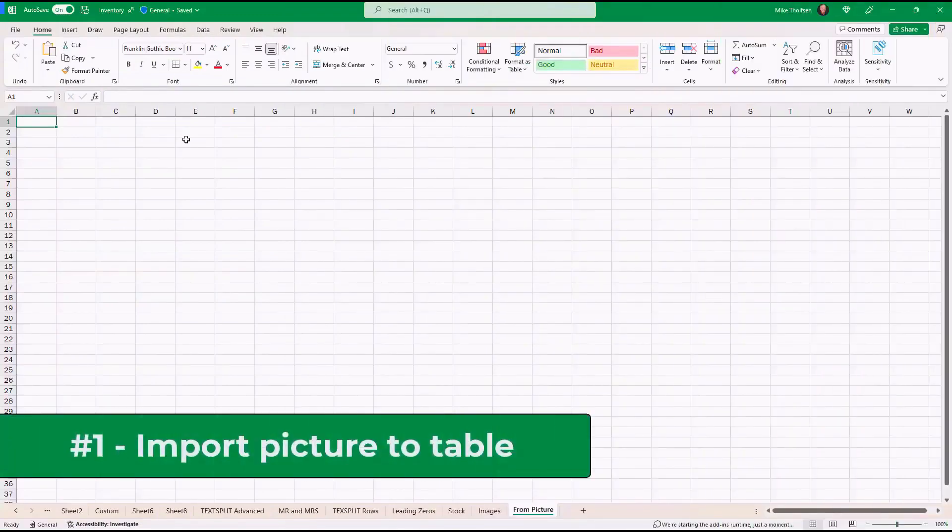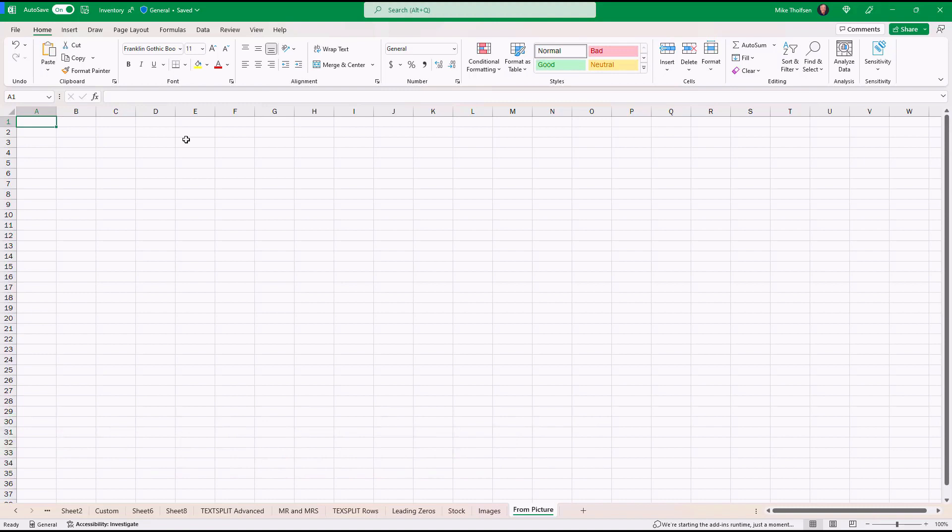The first new feature is the ability to convert a photo of a table directly into Excel. We've had this in our phone, now this is built into desktop Excel.